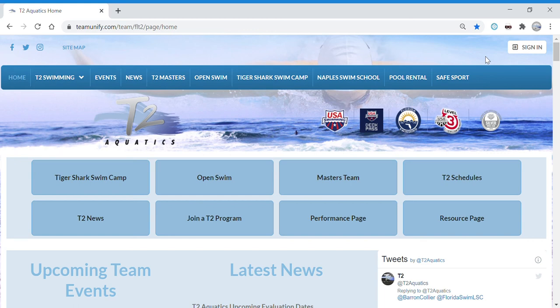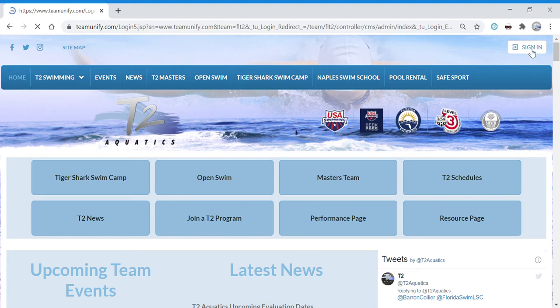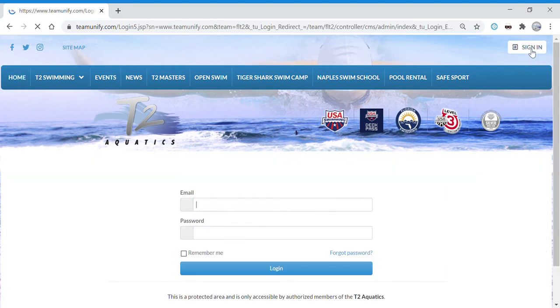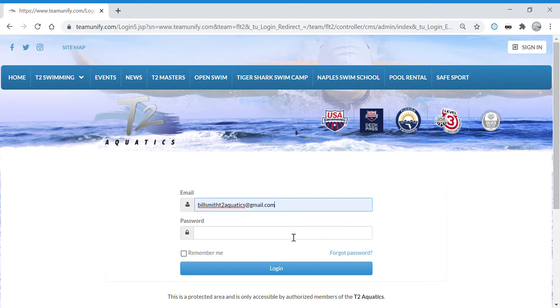These are the instructions on how to opt in or opt out of a swim meet on d2aquatics.com. First, sign in on the top right and enter your login email and password.